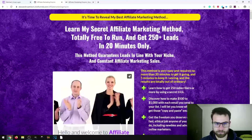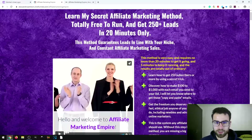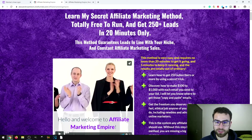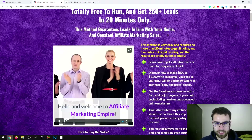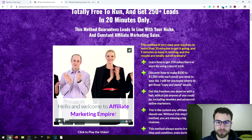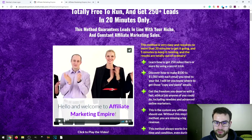Now let's look more closely at the sales page. It reads: 'Learn my secret affiliate marketing method, totally free to run, and get 250 plus leads in 20 minutes only.' This might sound over the top, but the method doesn't take a lot of time because materials are already made for you. It also guarantees leads in line with your niche — you can use this in multiple niches, maintaining separate lists in your autoresponder for each.